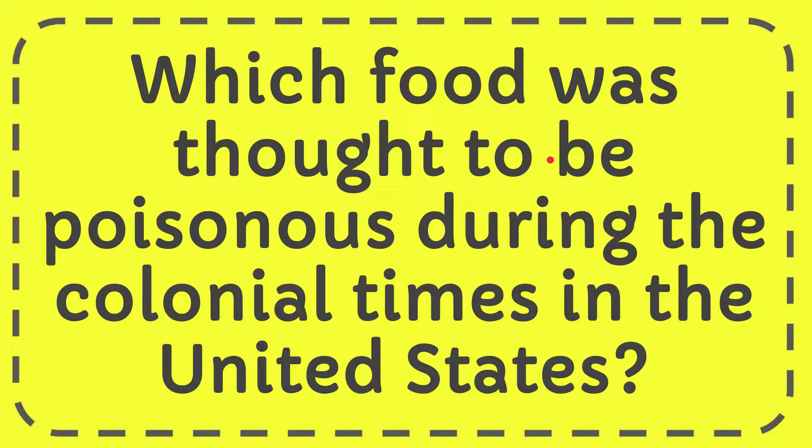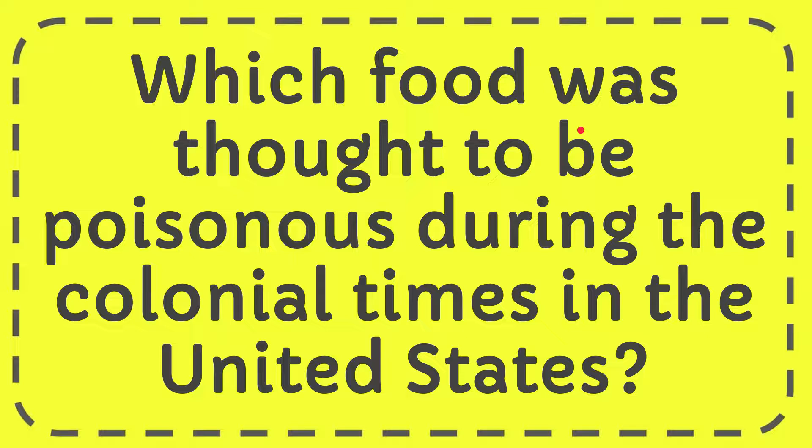In this video I'm going to give you the answer for this question. The question is which food was thought to be poisonous during the colonial times in the United States?